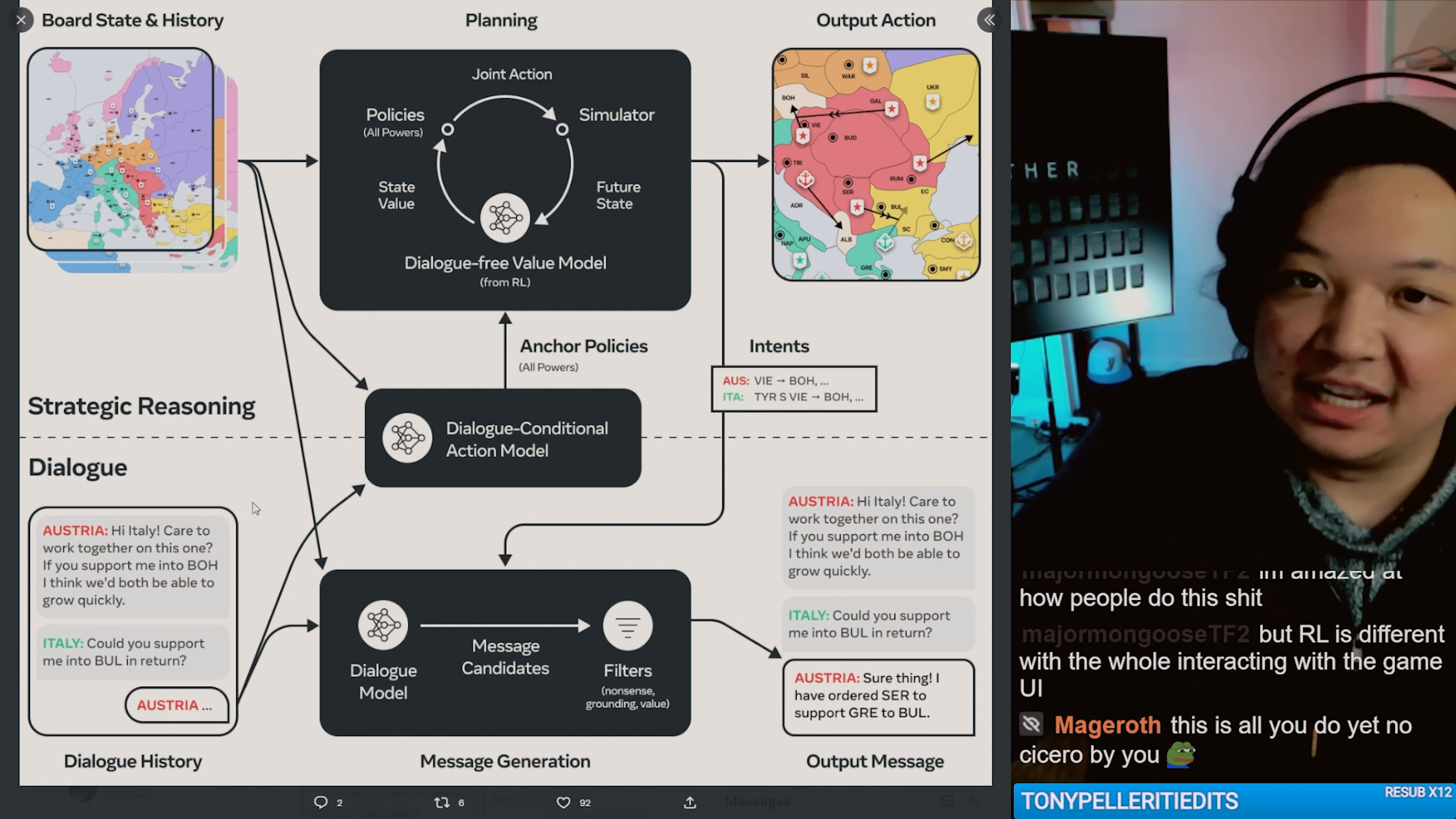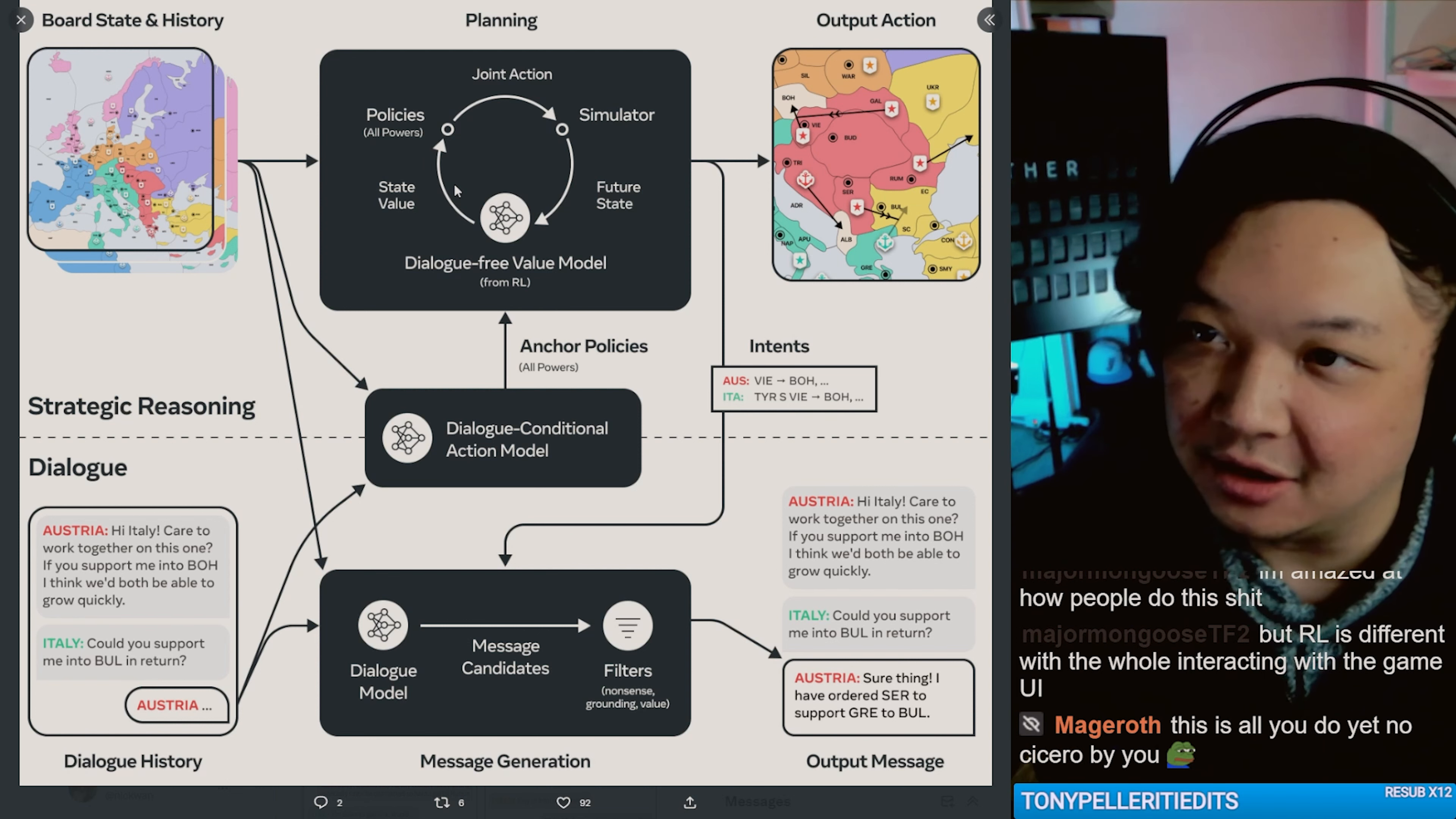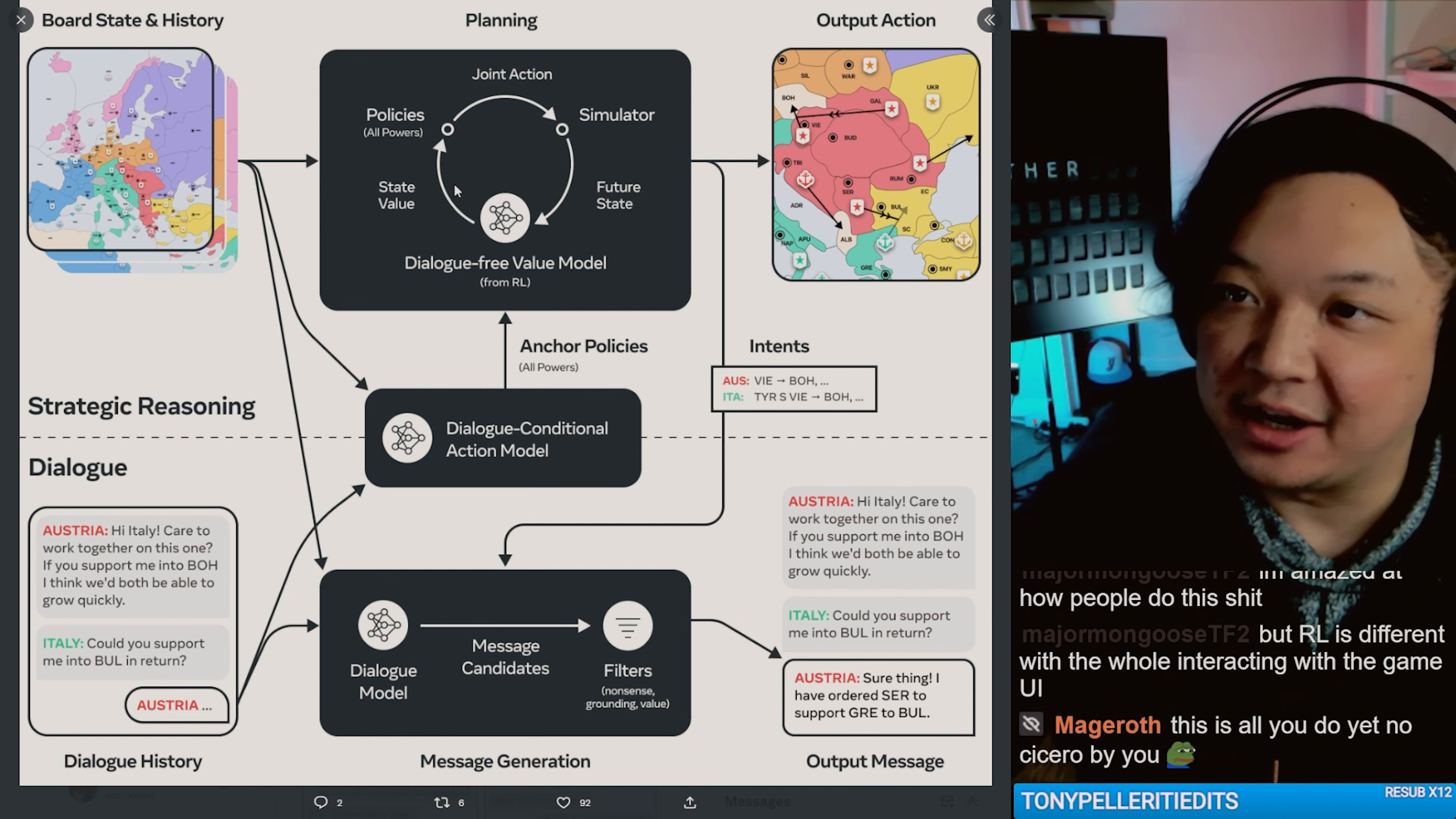then this ends up being like, you know, any other classifier ensembled model.